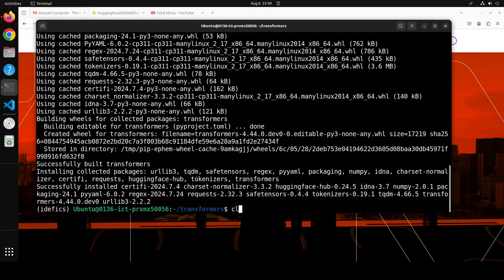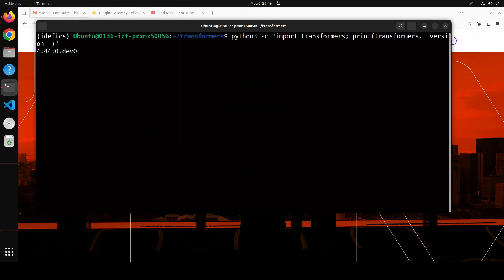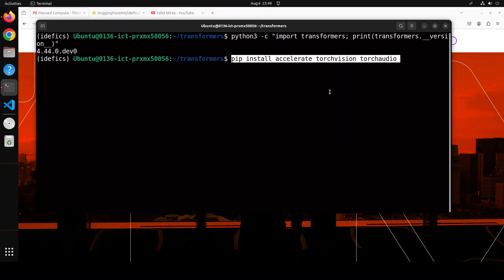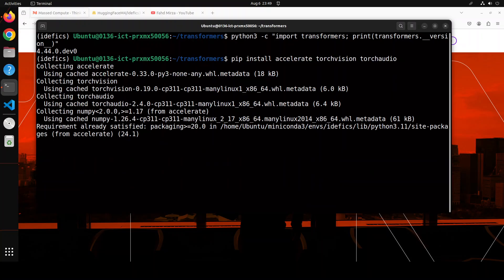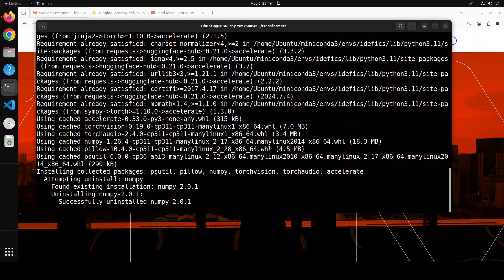That's done. Let me clear the screen here. And by the way, if you want to see the version of the transformers, now simply run this command and you'll see that now it's on the development one, dev zero. Let's also install accelerate, torchvision, and torchaudio because we're dealing with multimodal here.